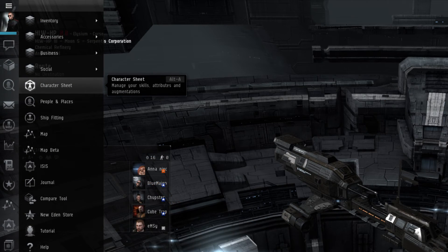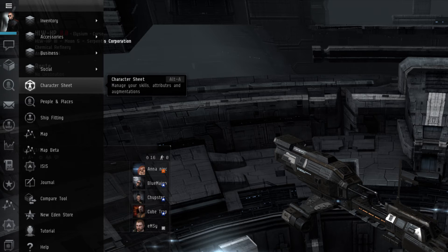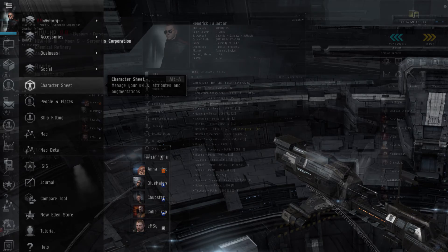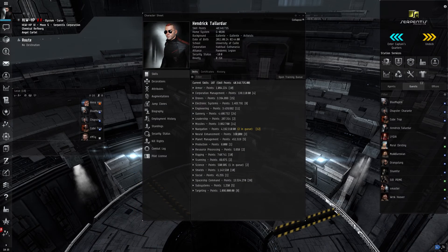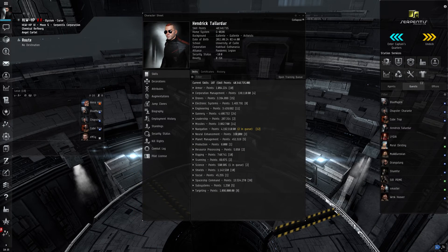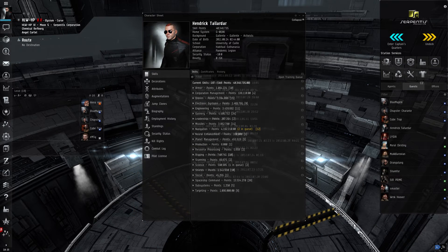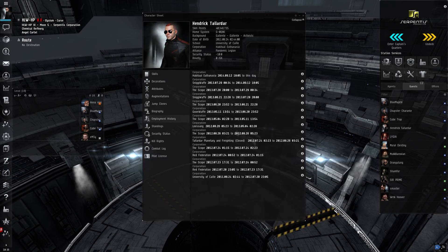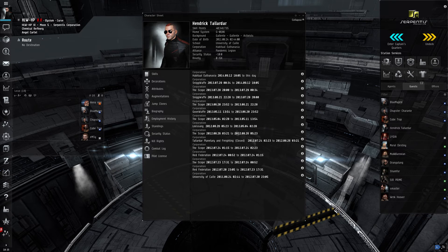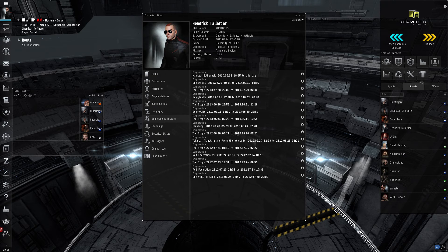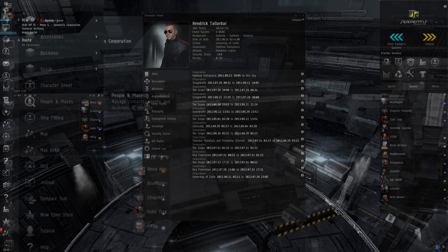After these submenus are the general window icons for various useful tools. The character sheet allows the player to manage everything about their character such as skill training, attributes, implants, and jump clones. Among the most notable sections of this menu is the skill queue. This is where a player can set what skills they want their character to train.